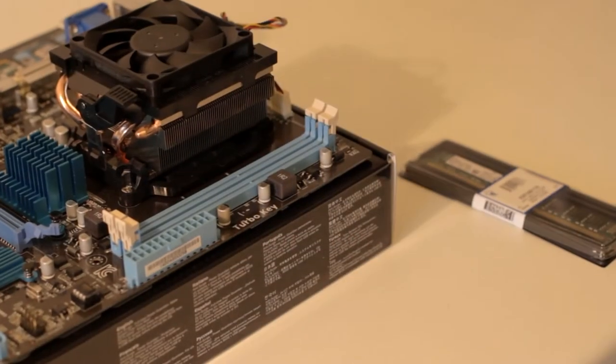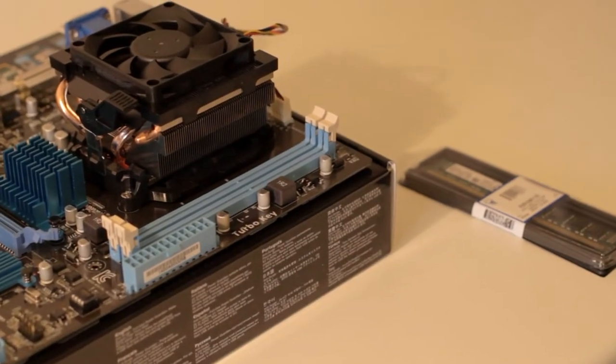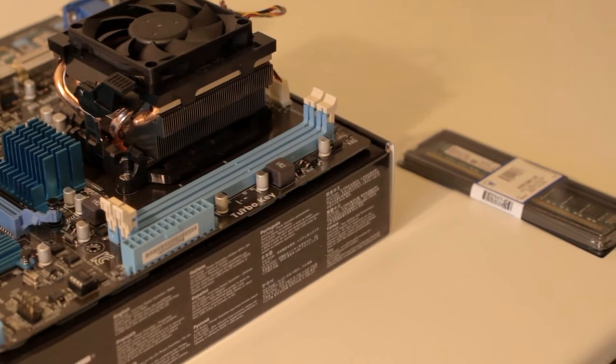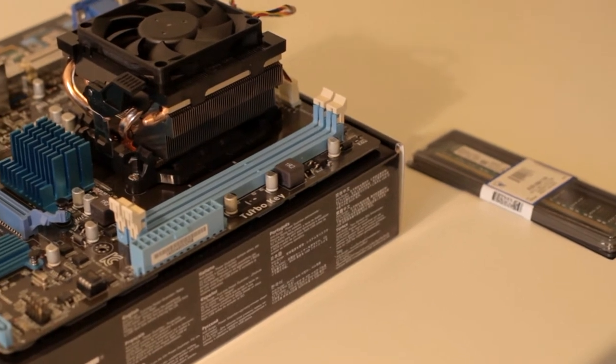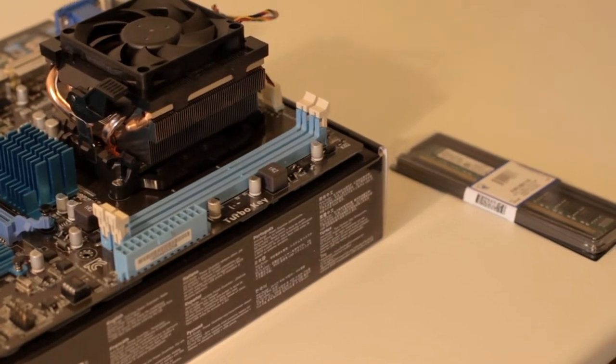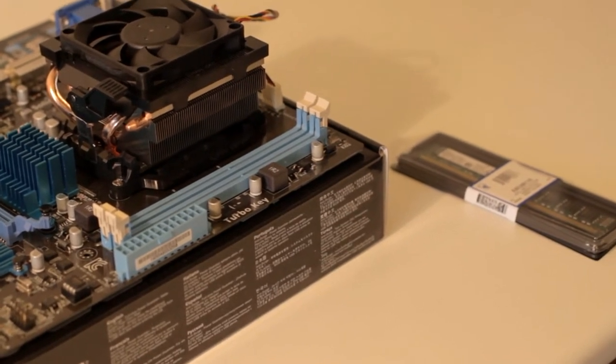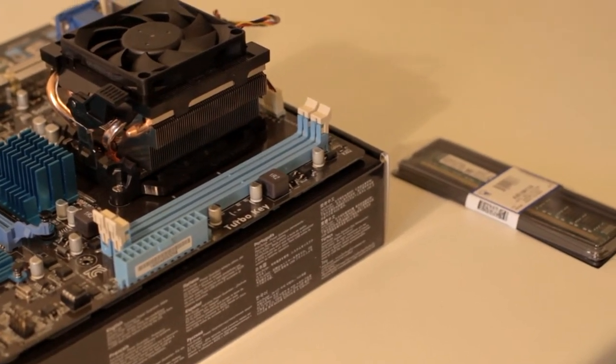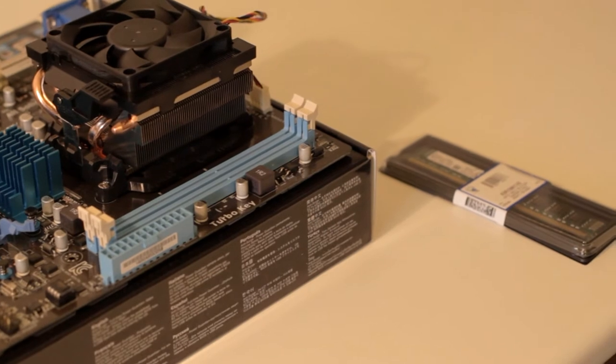Hello and welcome to this PC Building Basics Guide brought to you by Scorpion Computers. Part 1 is how to install RAM in your motherboard.